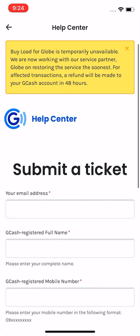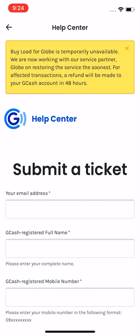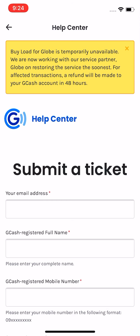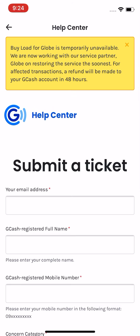It says that: "Buy load for Globe is temporarily unavailable. We are now working with our service partner Globe on restoring the service the soonest. For affected transactions, a refund will be made to your GCash account in 48 hours."